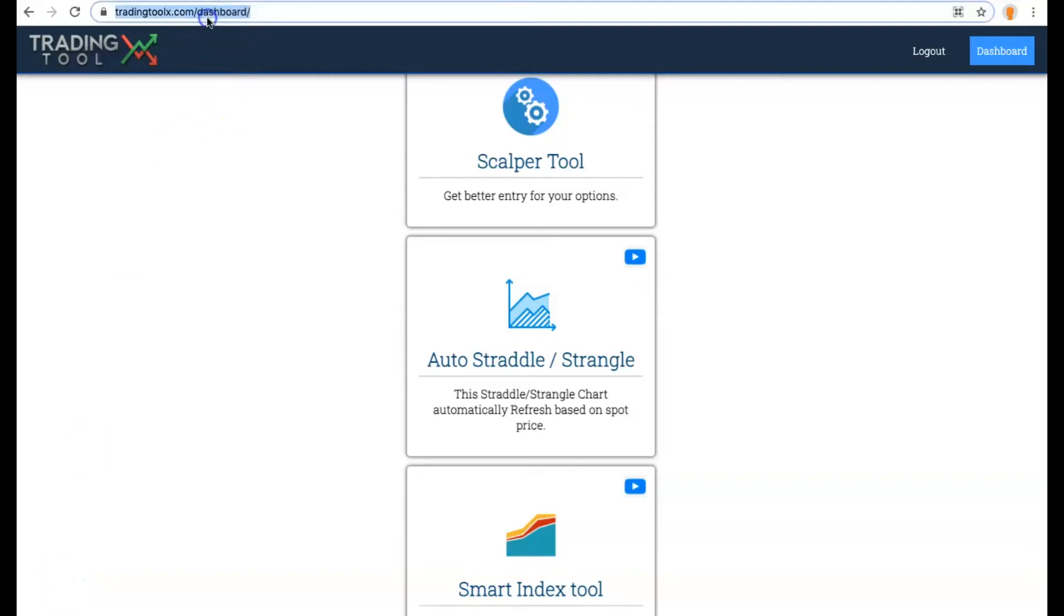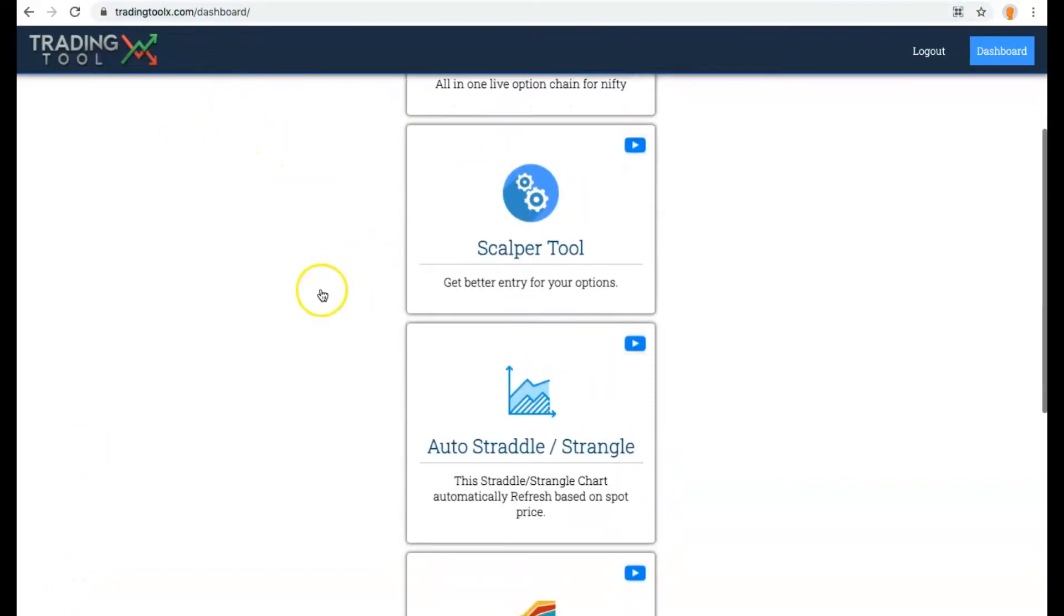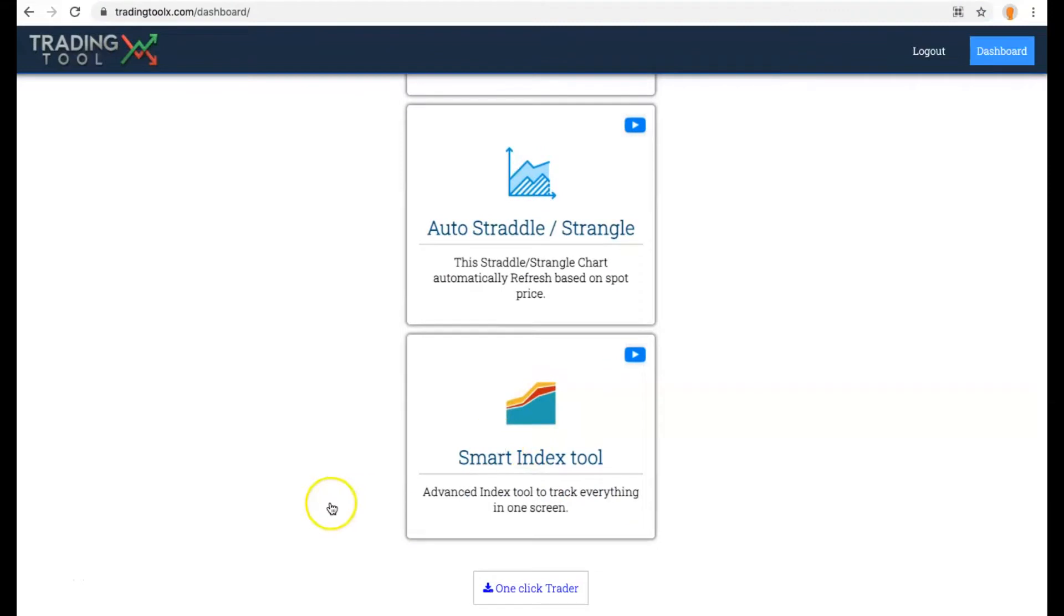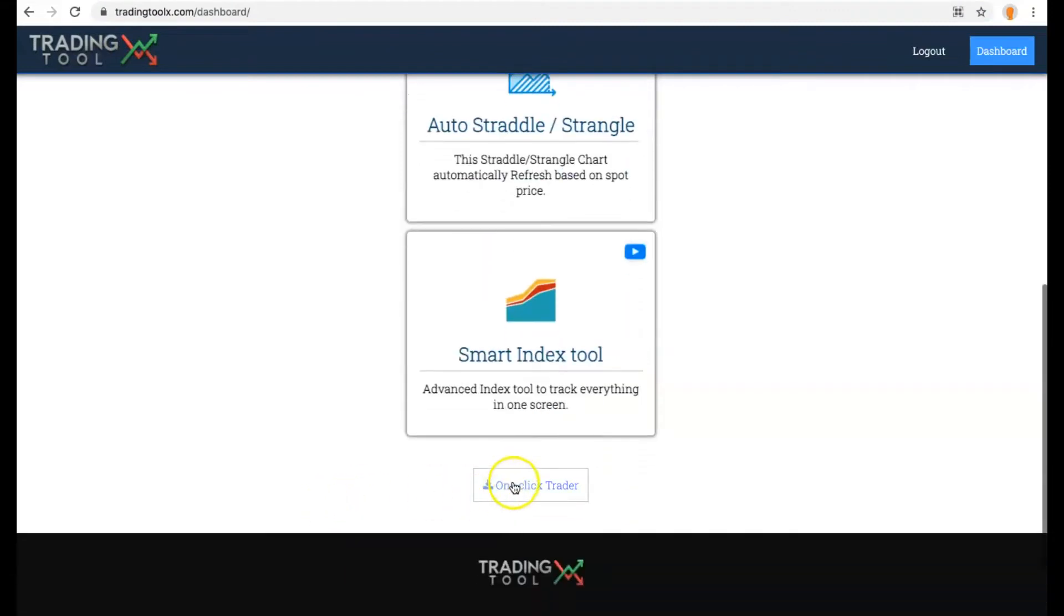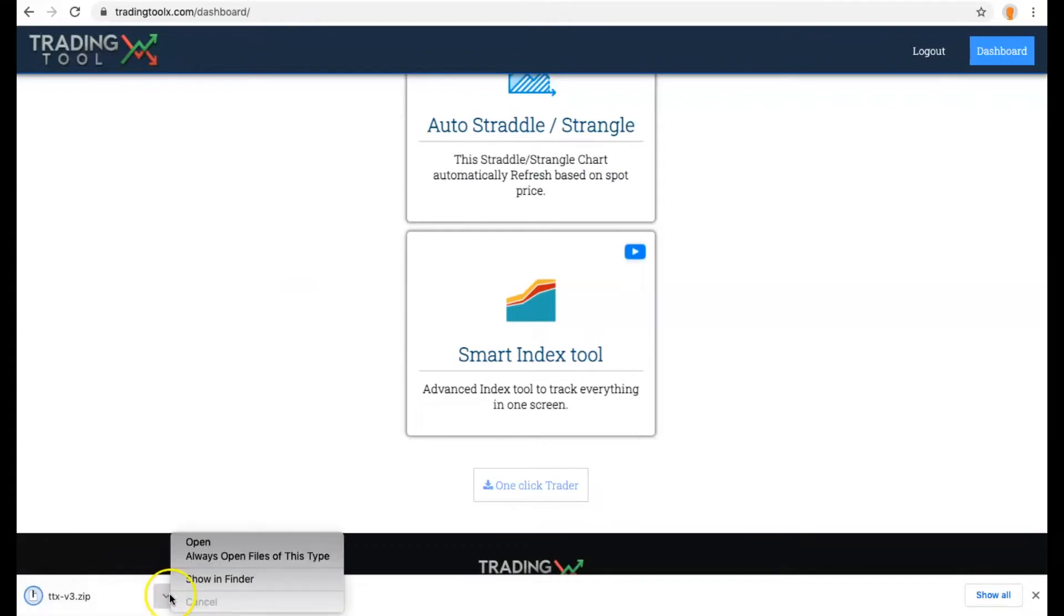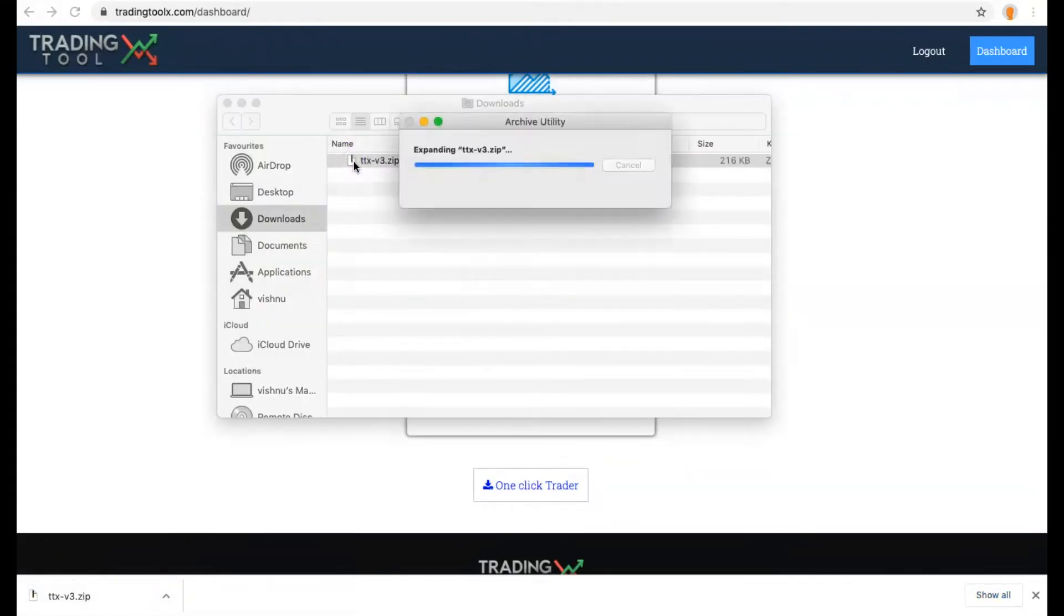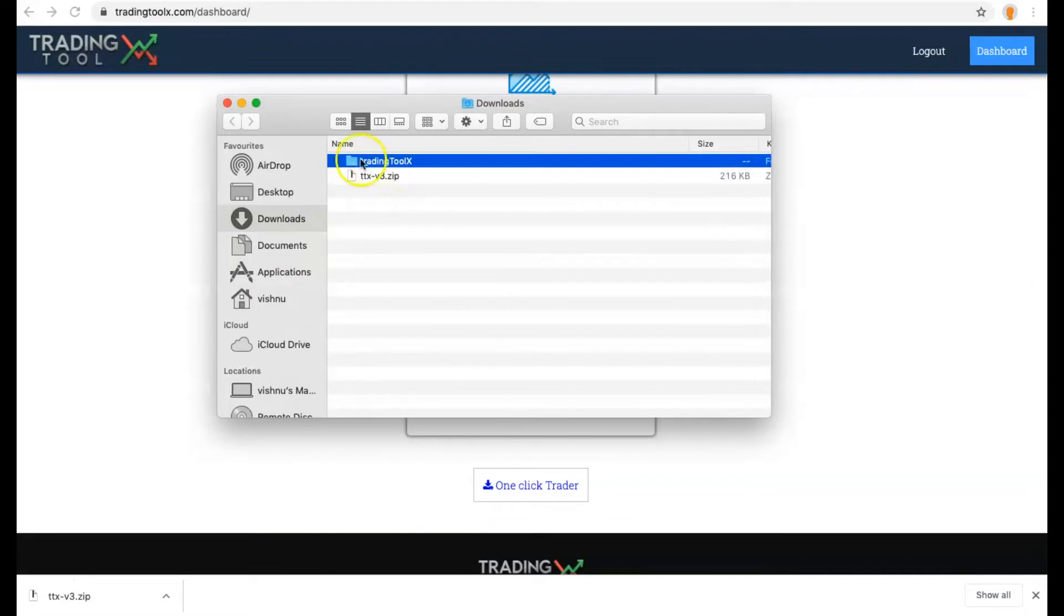First, go to your Trading Toolbox dashboard. Here we are going to use the Scalper tool, Smart Index tool, and the One Click Trader. Click the One Click Trader button and it will download the extension. Go to that folder and extract the zip file.